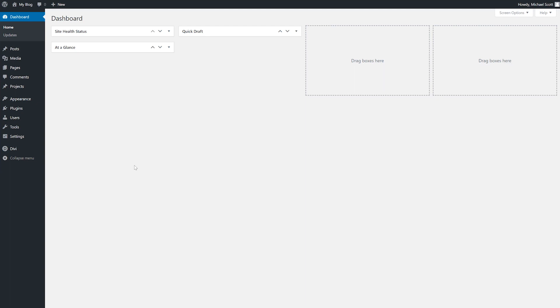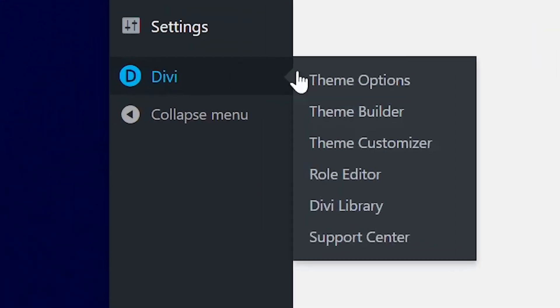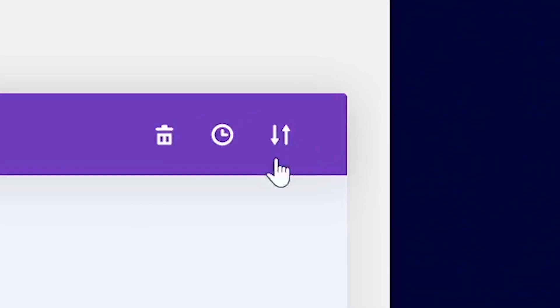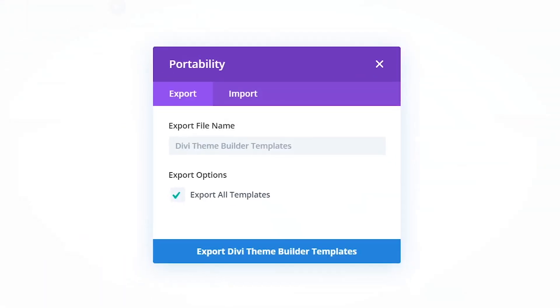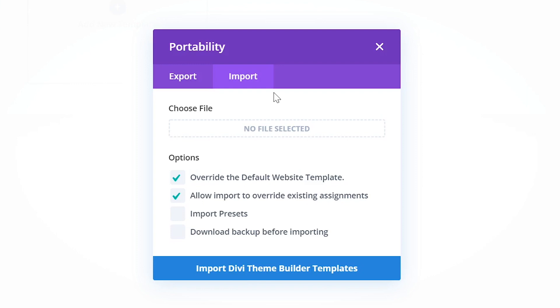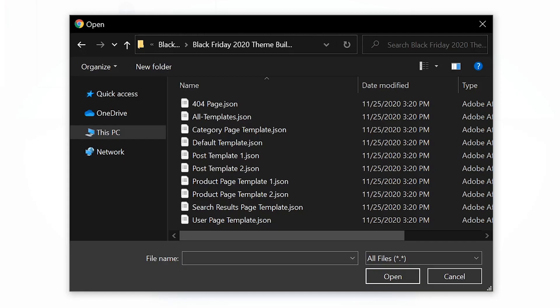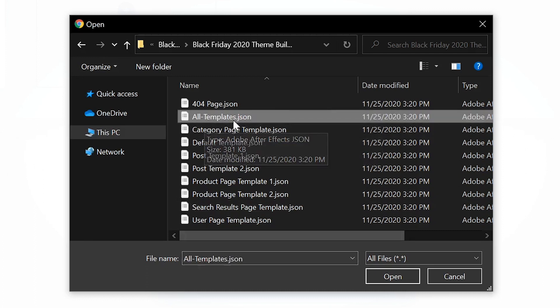If you have a site without any theme builder templates, your theme builder is empty and ready for a new theme builder pack. To import the new theme builder pack templates, navigate to Divi theme builder. Up here at the top right, we're going to click the portability icon and now we're going to select the import tab. Now let's choose our file. You can choose to import individual templates; however, I'm going to upload them all at once by selecting all templates.json.